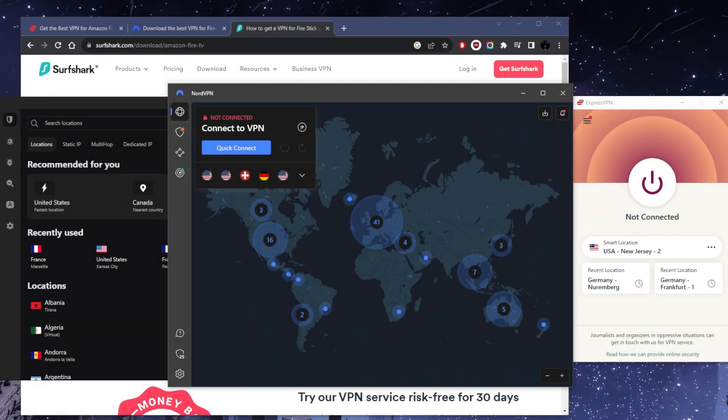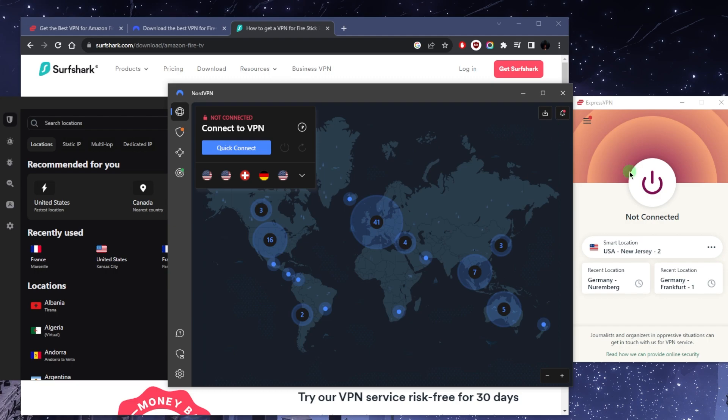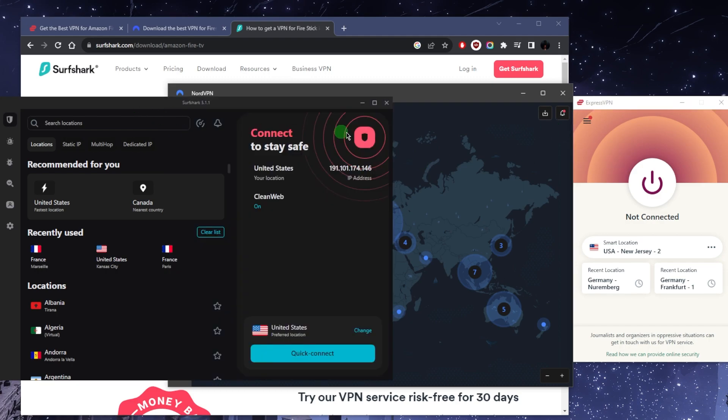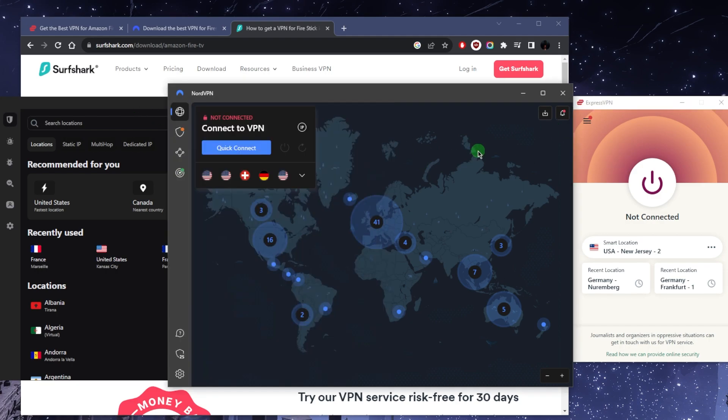What's going on everybody, welcome back. Today I'm going to show you how you can easily install a VPN on your Fire Stick. I'll get into that and then talk about the best VPNs you can use to access as many streaming services as you would like.